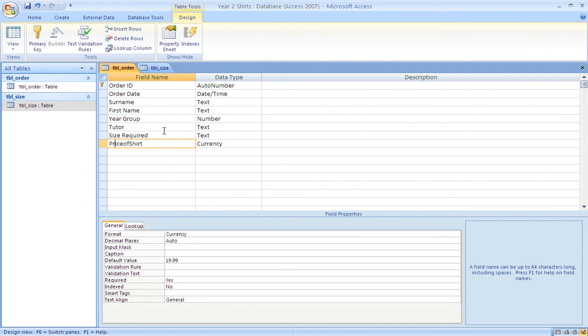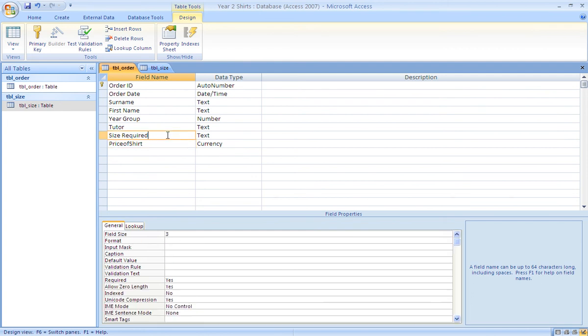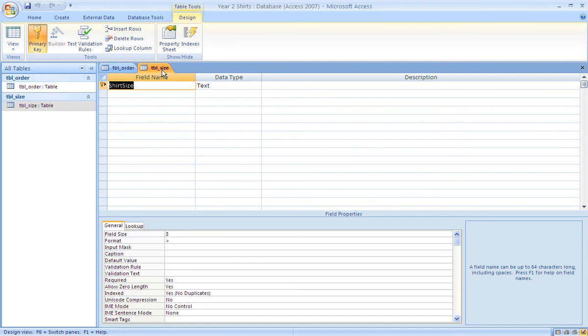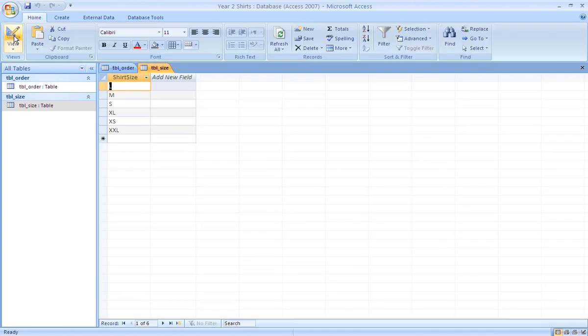Back in the order table, the size required is meant to be a lookup, and that lookup takes its data from the size table, which has been entered there.